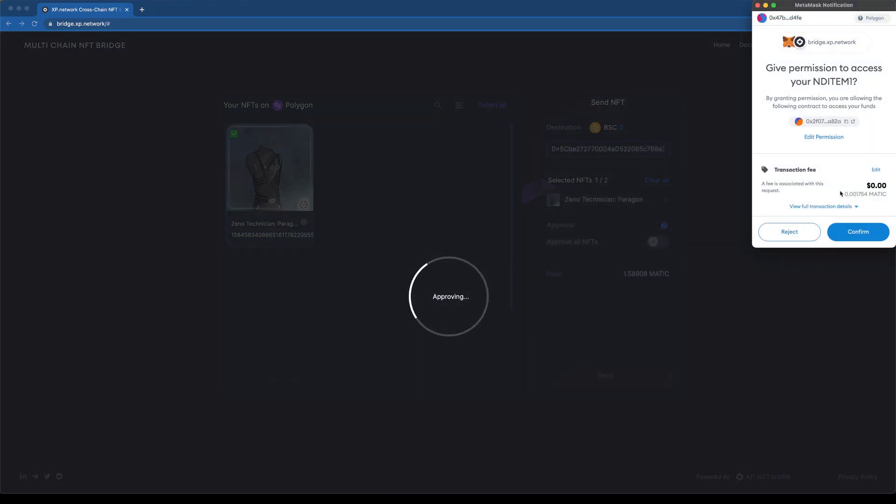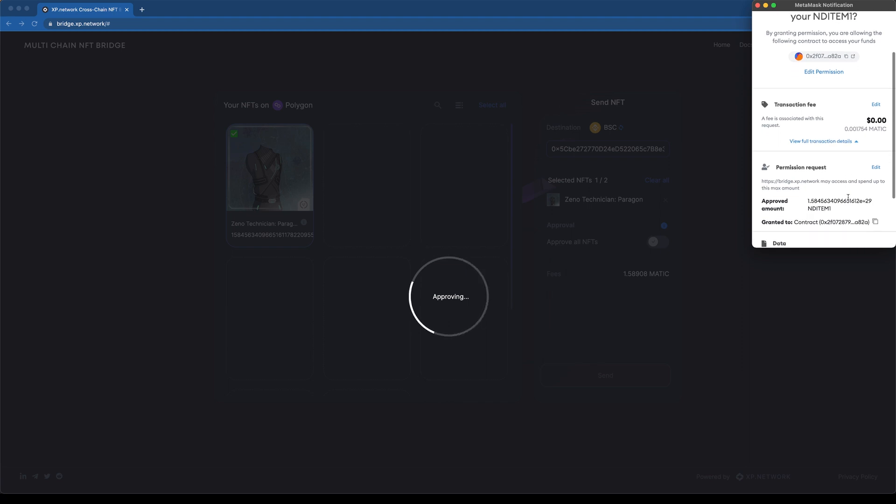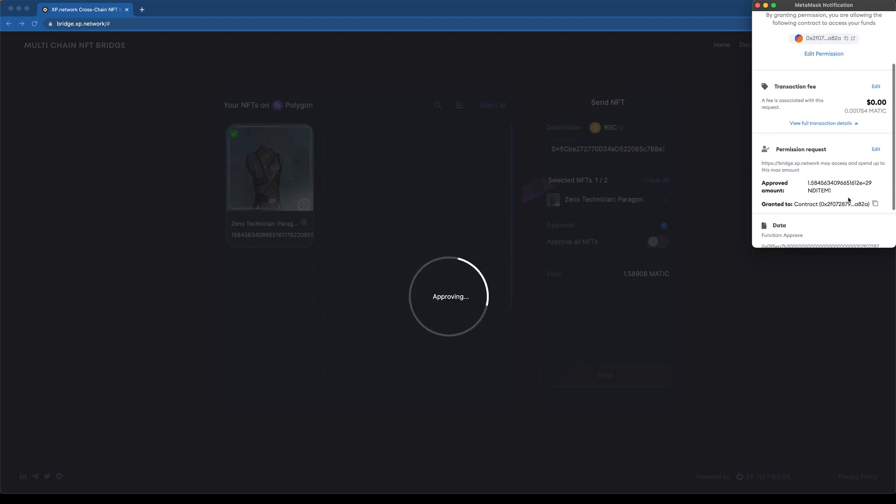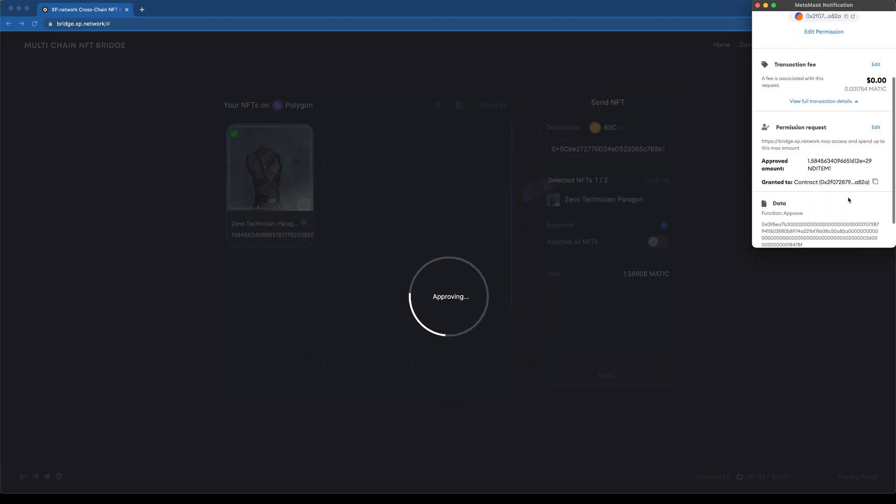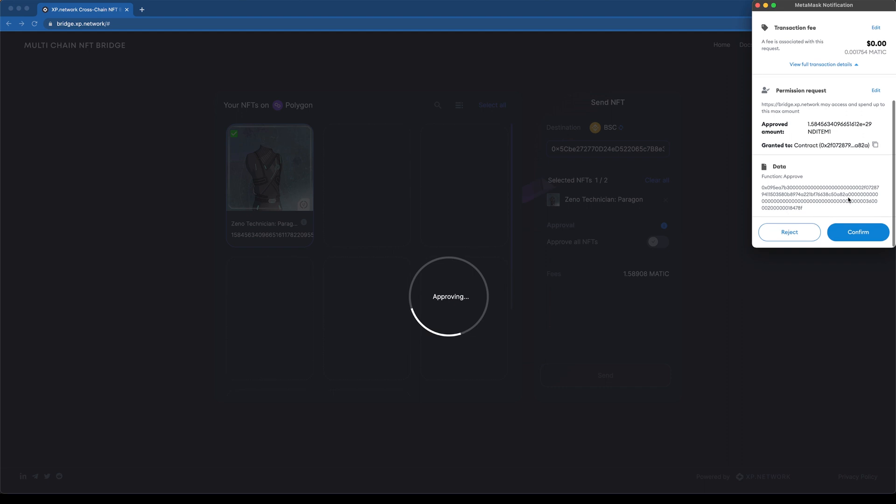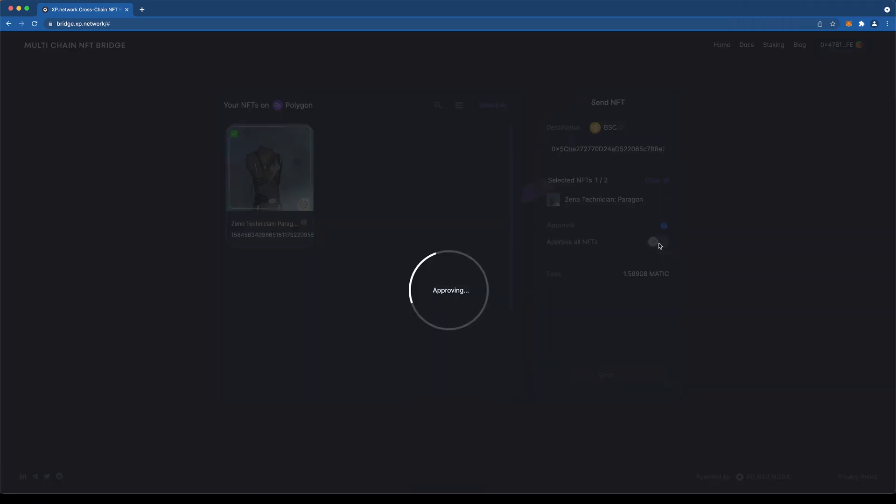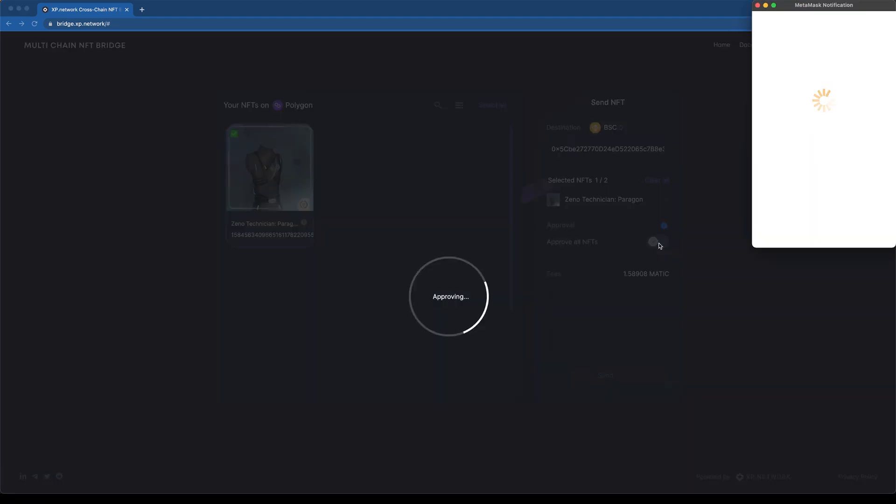As you will notice, the bridge will show you the expected fees in the Origin Chain native tokens. As a security precaution, the bridge will double-check us to approve the transaction and the associated fees.